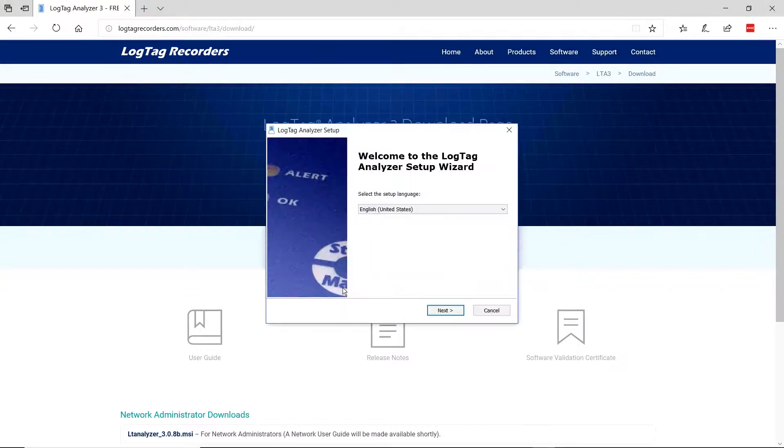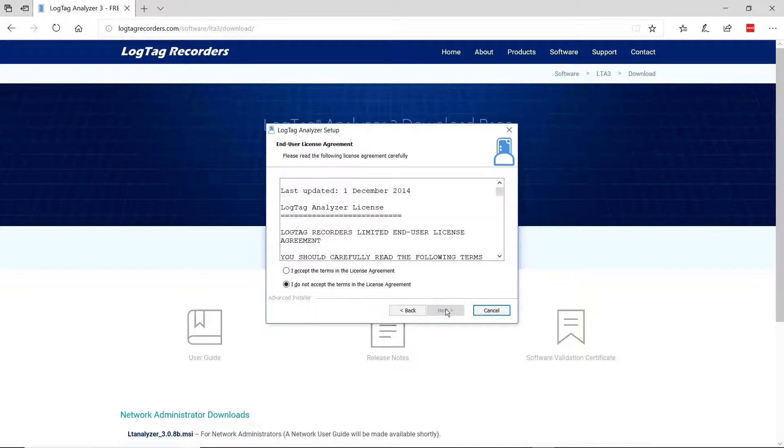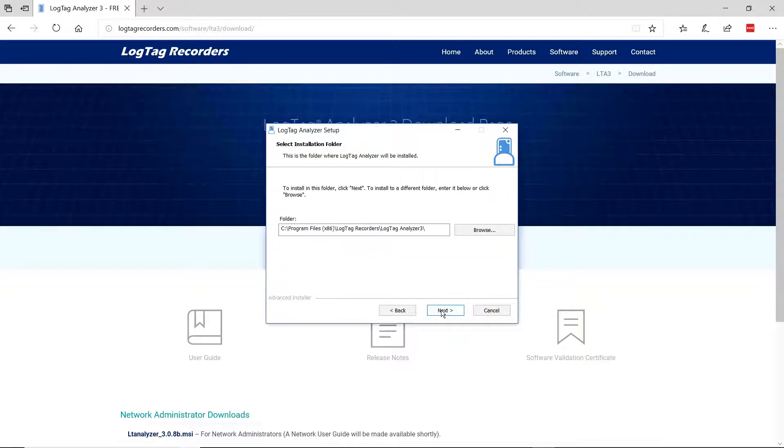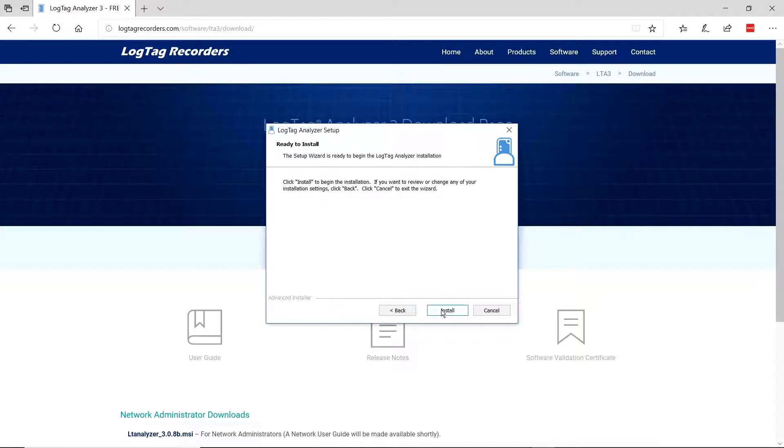Click Next through the prompts. Click I Accept the Terms in the License Agreement. Continue clicking Next and then click the Install button.